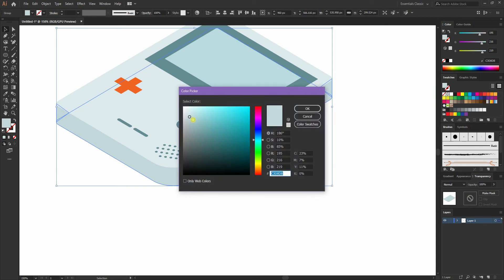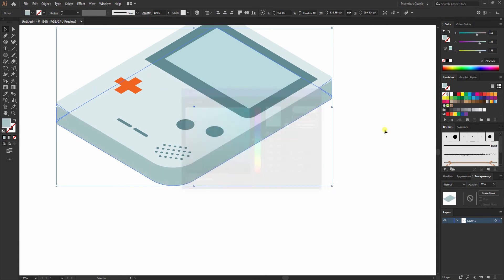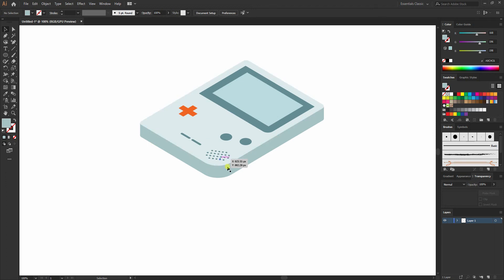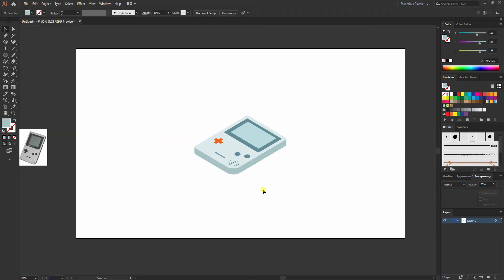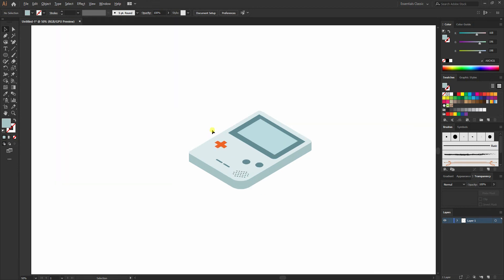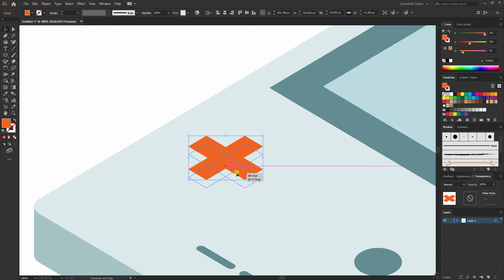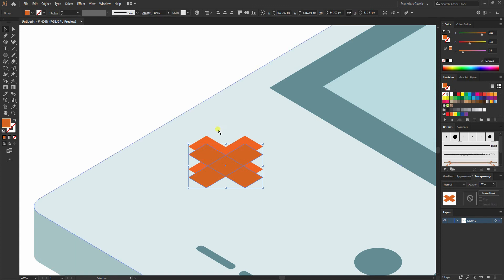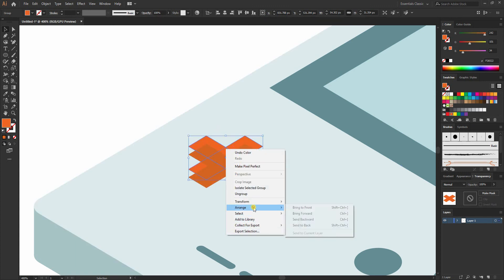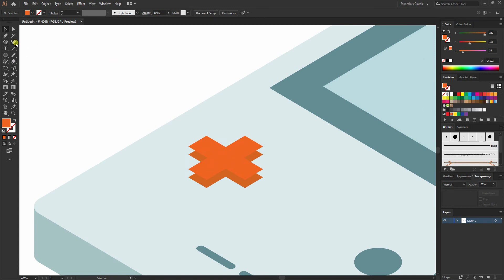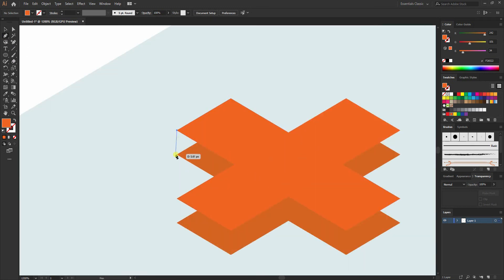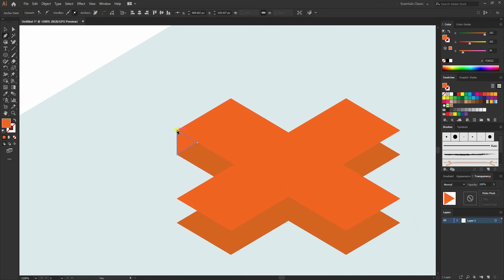Maybe darken the color a bit more. This is how you can do it. To add more details, select this and while holding Alt+Shift move it to the bottom. Make sure the one at the bottom is slightly darker. I'll bring the front face to the front and fill in these pieces.